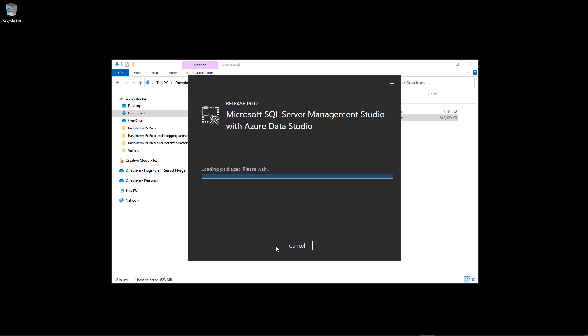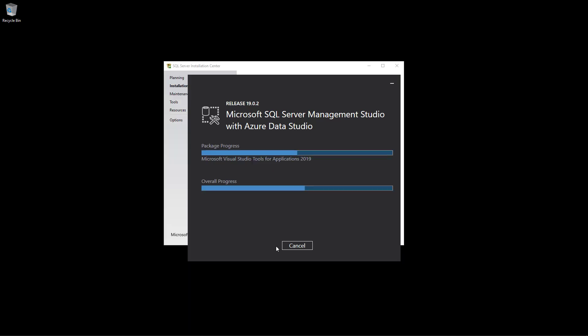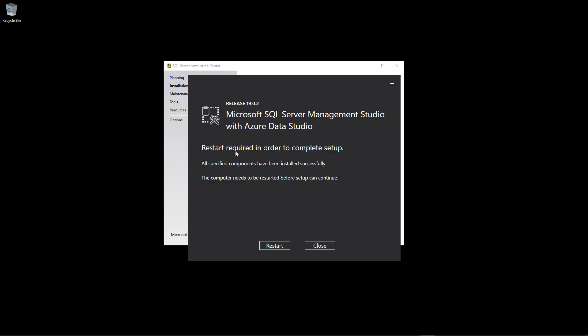When prompted whether to allow this app to make changes to your device, click Yes. The setup installs the different packages — this may take some time. Once the installation is finished, you will see a message for Microsoft SQL Server Management Studio saying you need to restart to complete the setup. Click the Restart button and you will be finished.